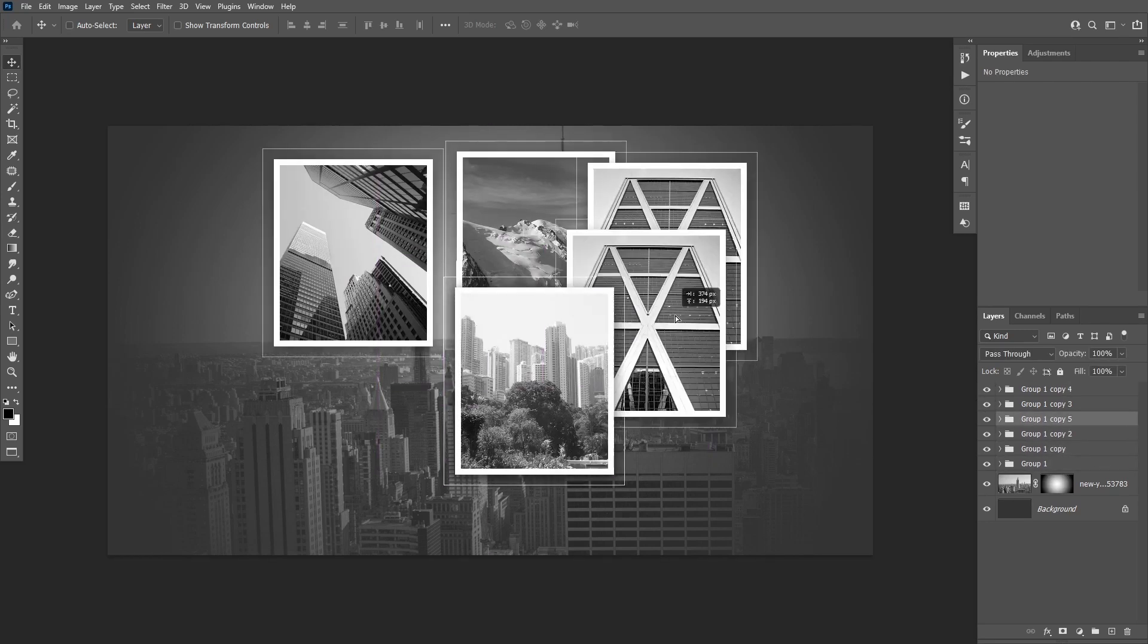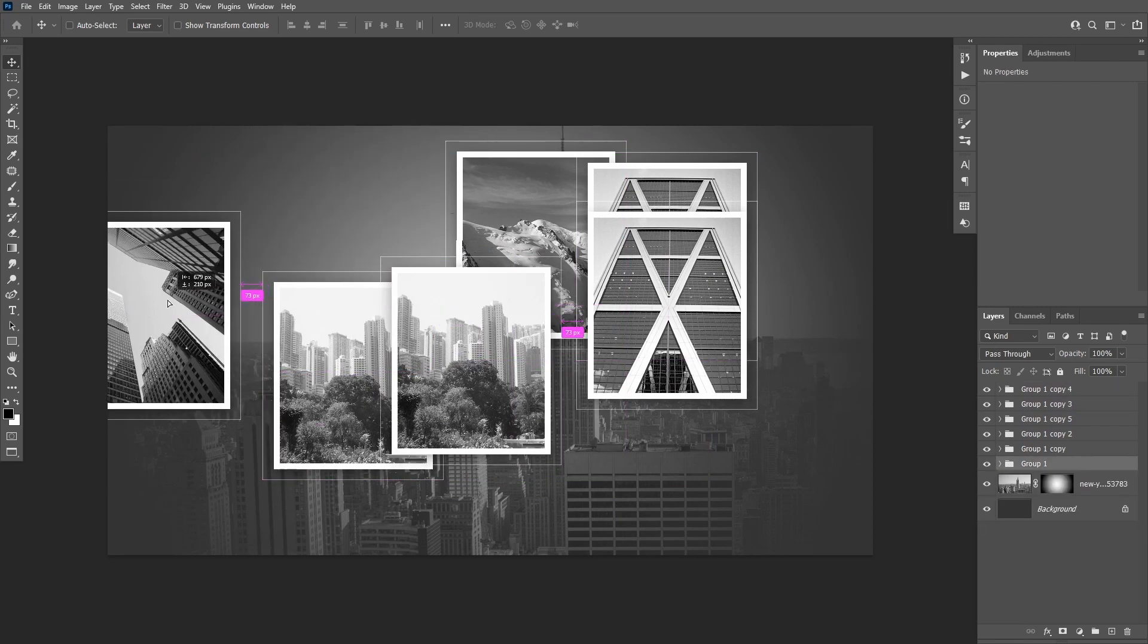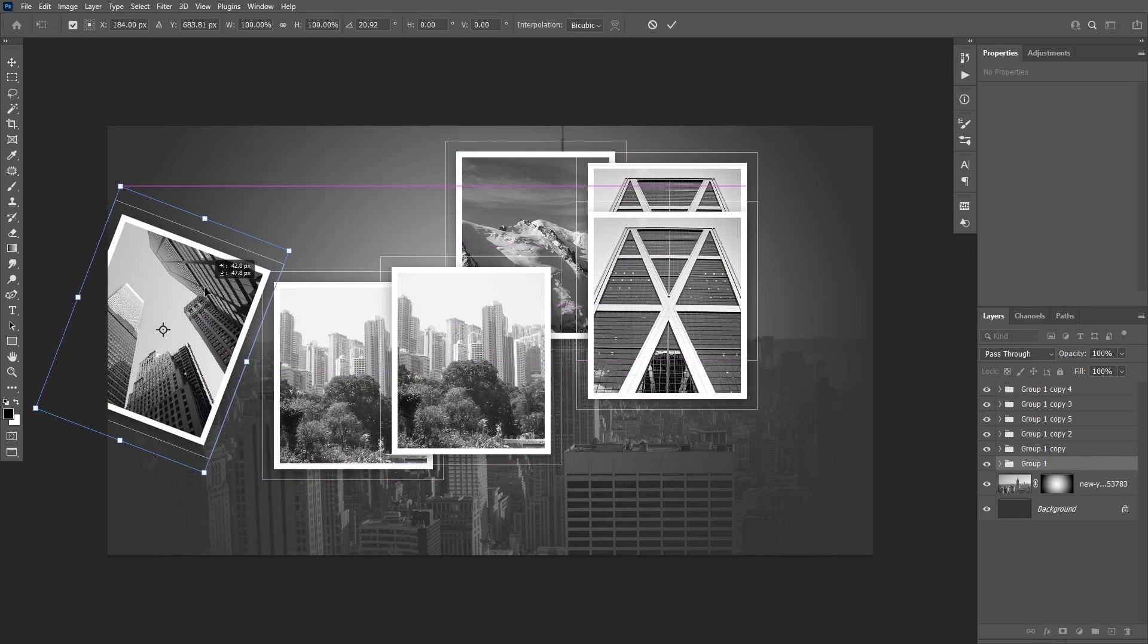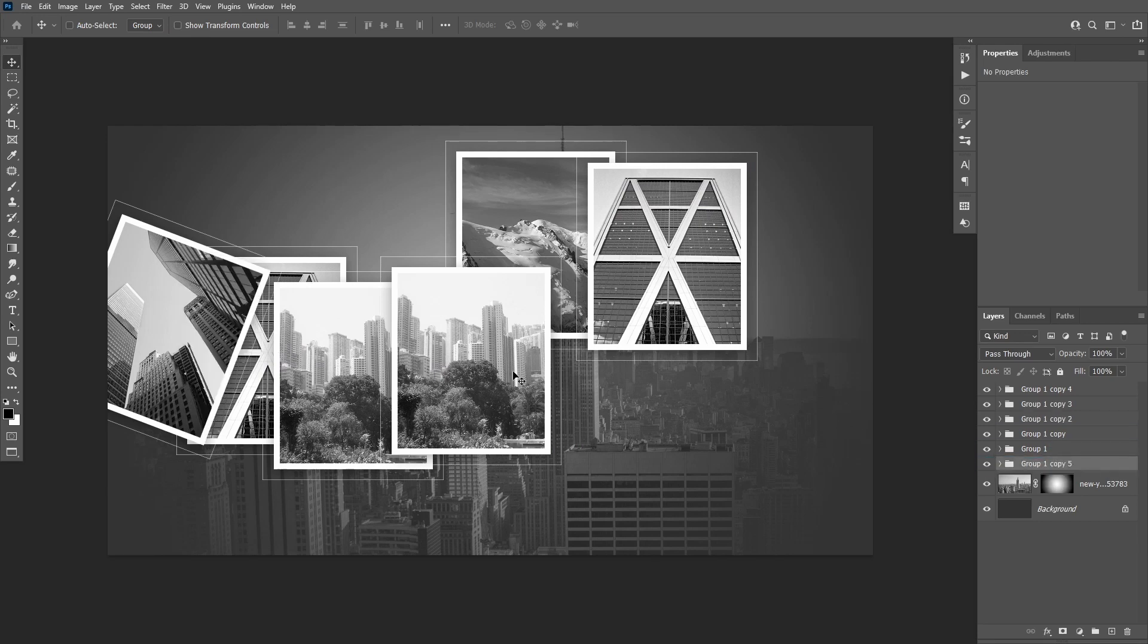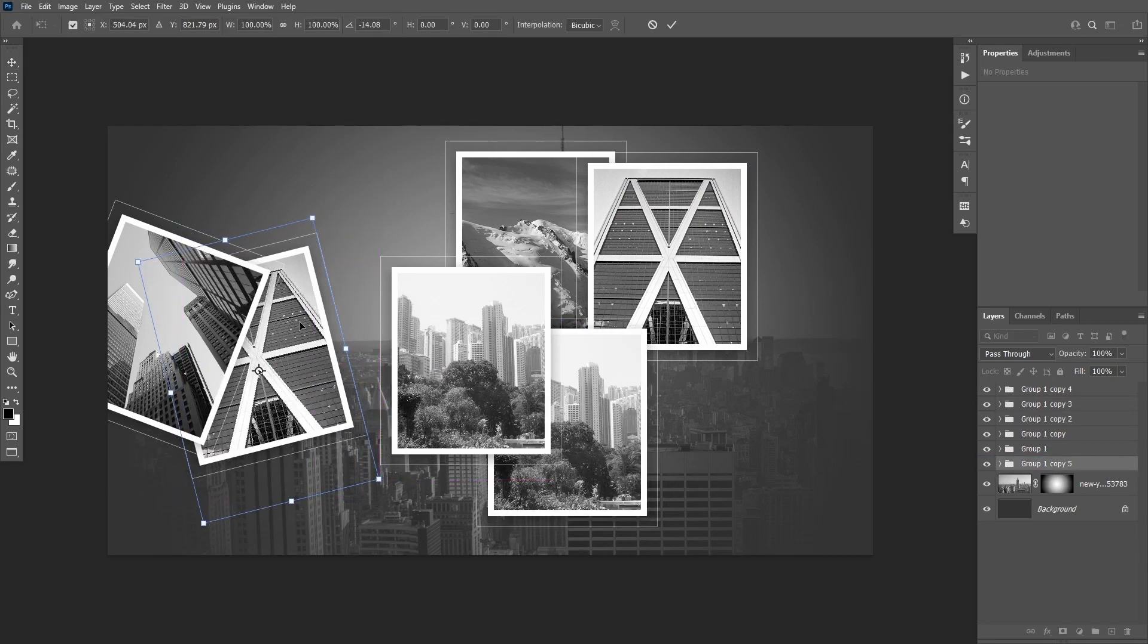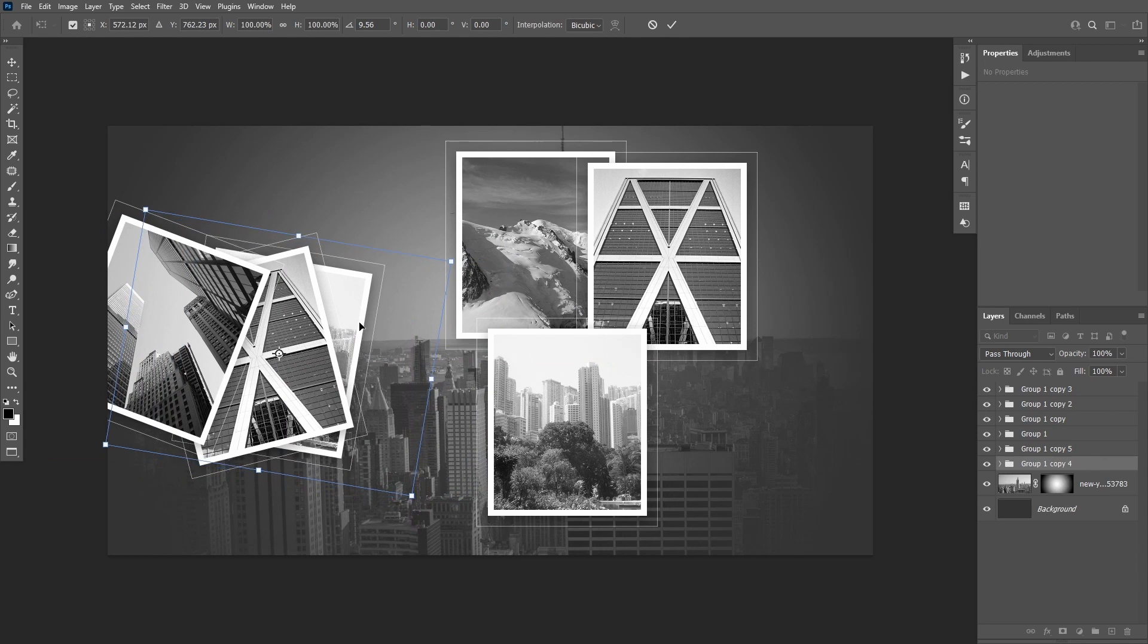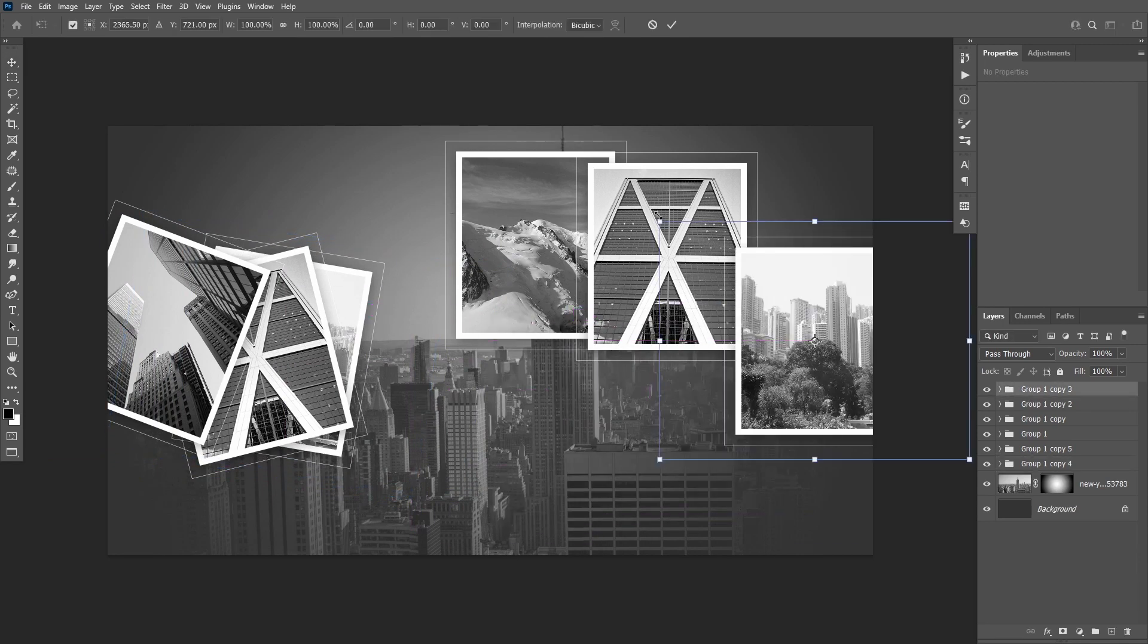Rotate the groups with Ctrl+T and arrange them on both sides of the canvas. Feel free to use a different arrangement than mine and move the layers up and down the stack to create a proper overlapping.